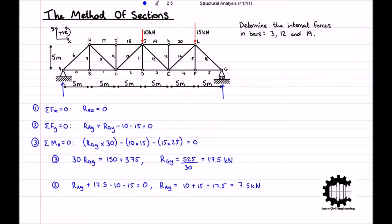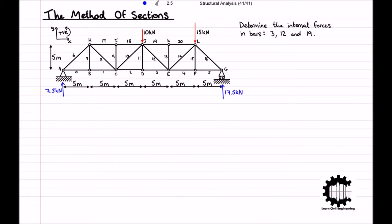So we can conclude that there is a vertical reaction force of 7.5 kN acting upward at node A and a vertical reaction force of 17.5 kN acting upward at node G. Having calculated the support reaction forces, we must now divide the structure into two parts by making a cut along the bars we're interested in. This method of cutting only the bars of interest is very useful as there's no need to solve the entire structure. As we are interested in bars 3, 12, and 19, those are the bars we will cut, and so the cut will follow this line.